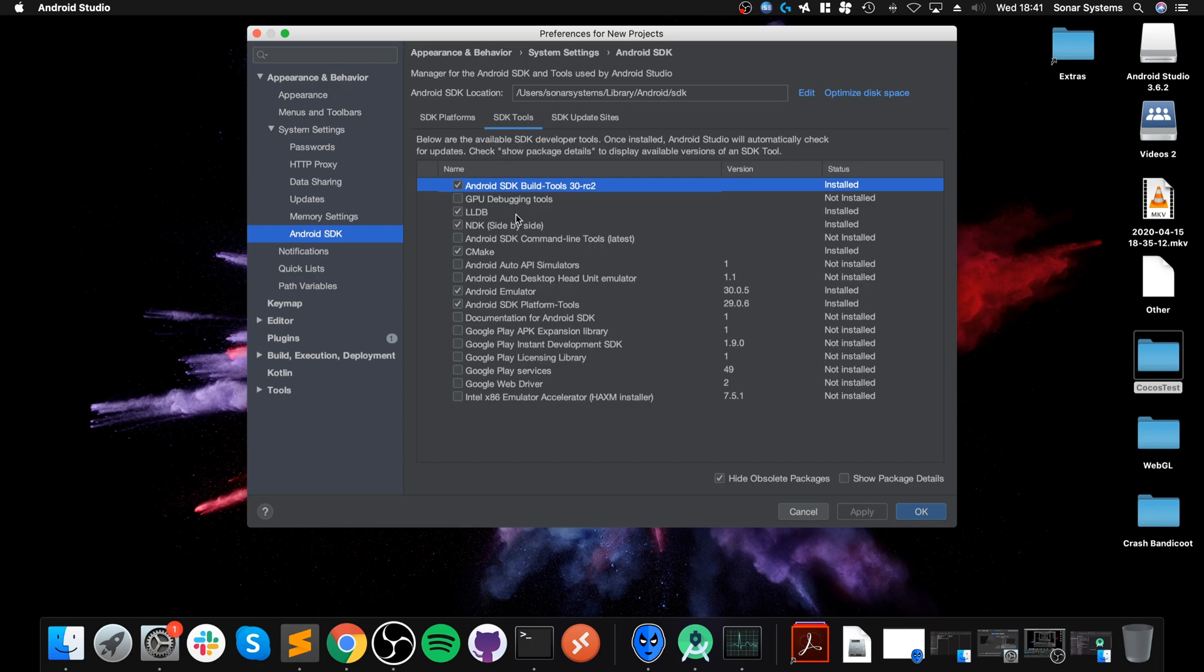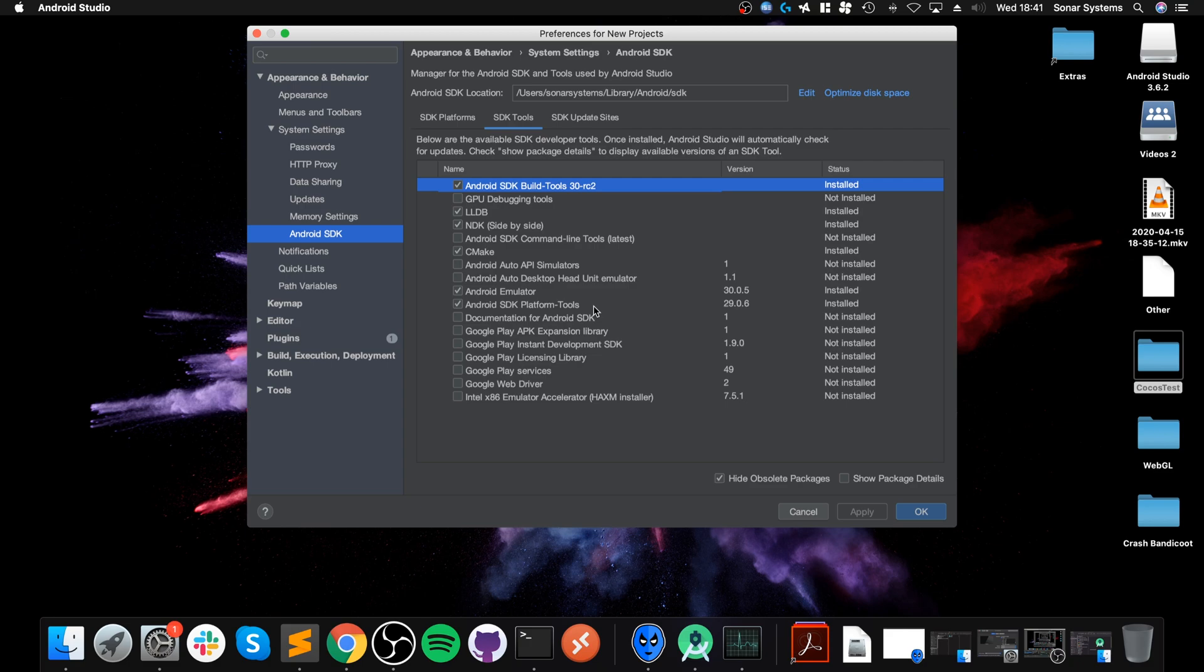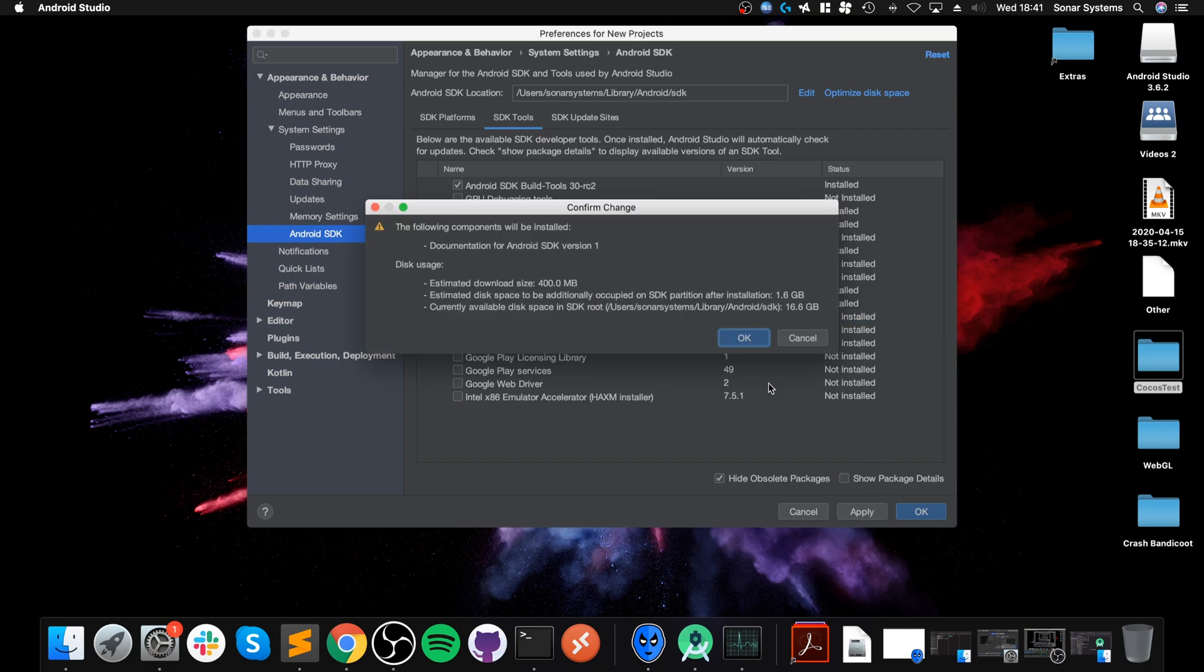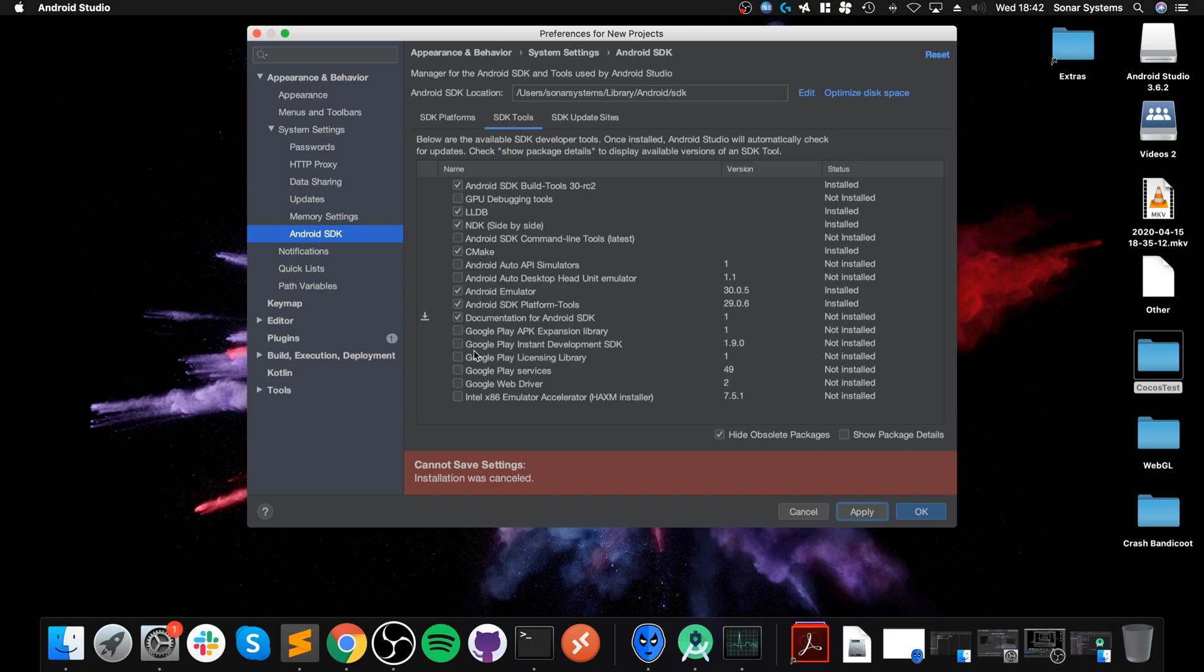I recommend the latest non-preview version. If you specifically need an older version or a preview version, feel free to download that as well. To download one, you just click the tick, click Apply, and accept any terms and conditions. Next, go to SDK Tools. These are the things that you need installed.